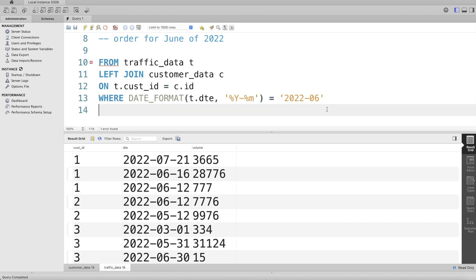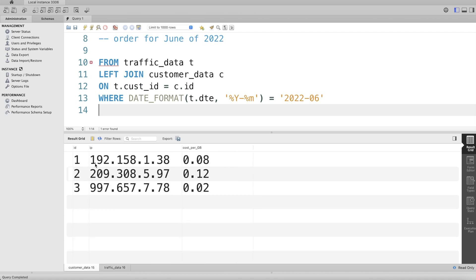So what we can do is GROUP BY. Since we joined, we now have the customer_id, date, volume, as well as the id, ip, and cost_per_GB at one place after performing this join. So we can write GROUP BY the ip_address - c.ip.